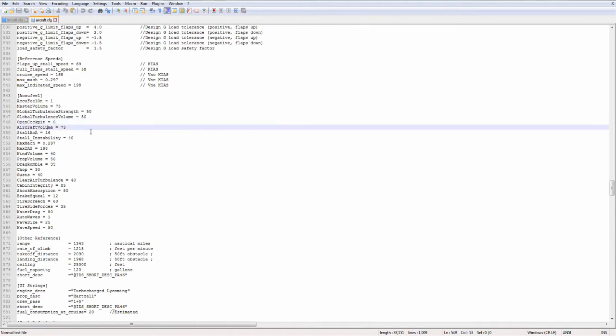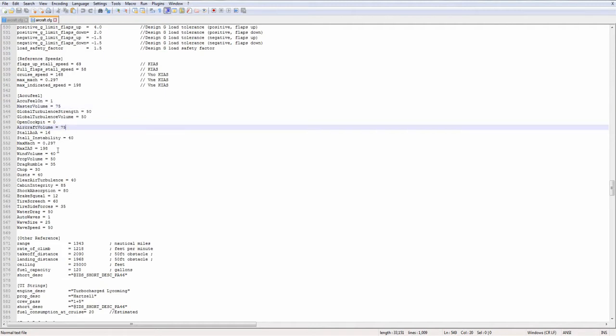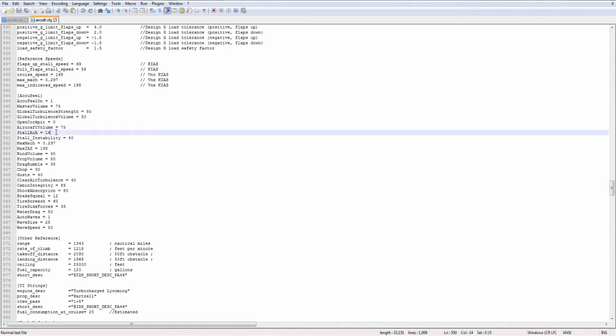Aircraft volume. In Flight Sim X, this is how you adjusted the master volume of a particular aircraft, whereas this one was global. This one was a particular aircraft. Kind of redundant in Flight Sim World. So set it to the same as master volume, I guess.